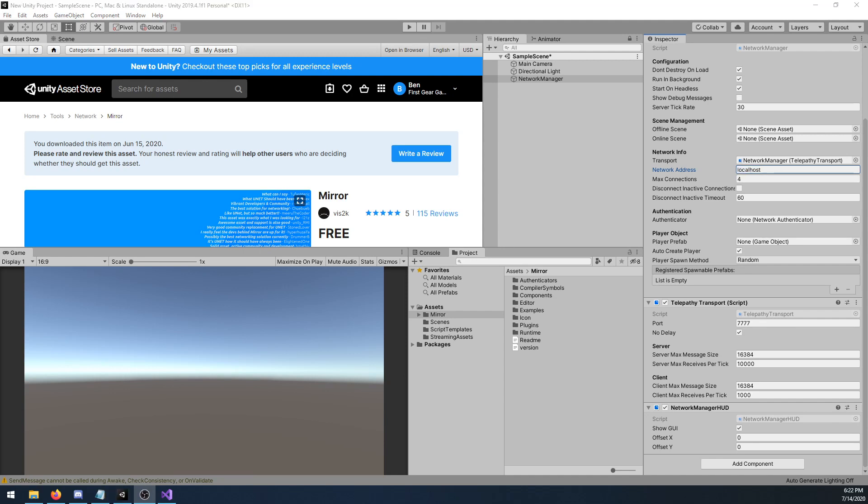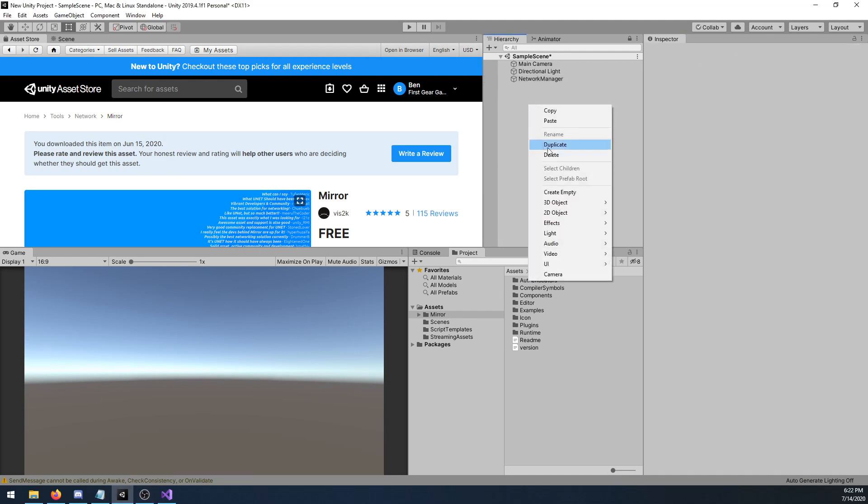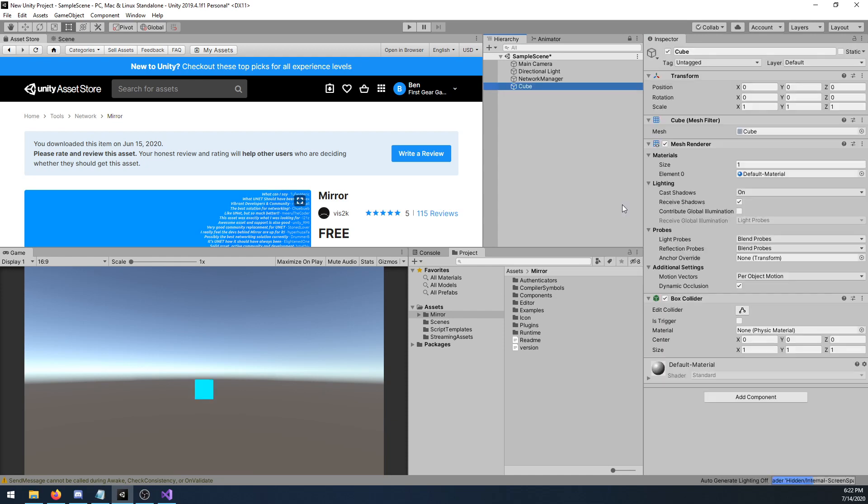Now I will create my player prefab. I'm going to right click, 3D object, and then create a cube. Make sure that in the game view, your cube is in view of the camera.